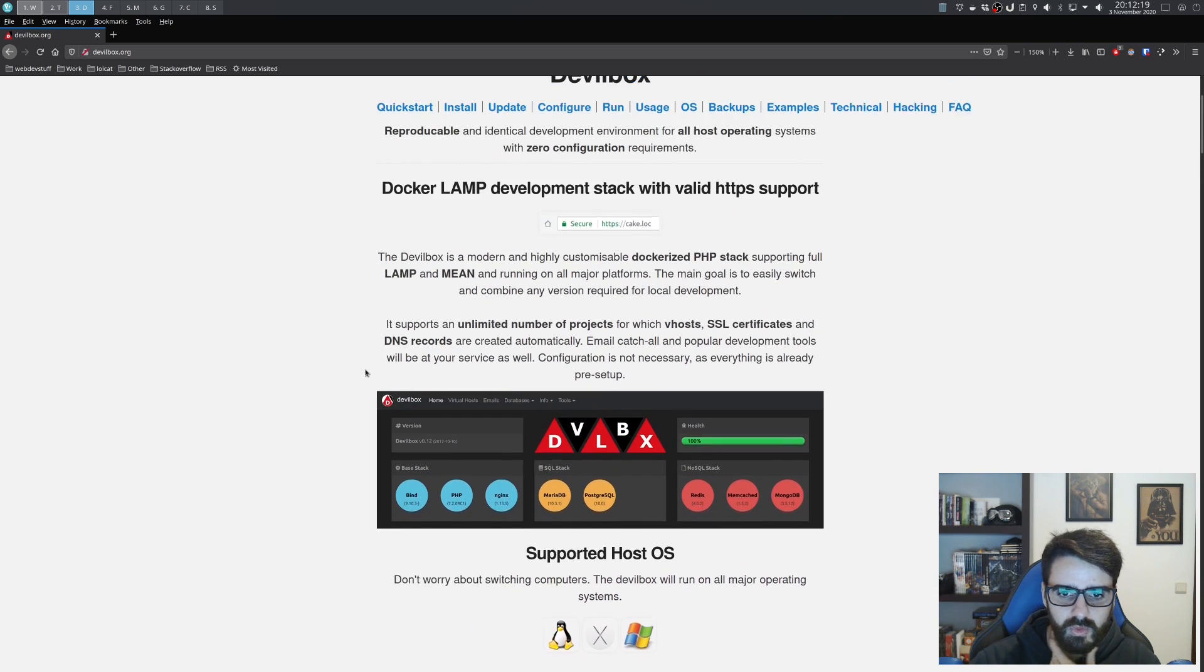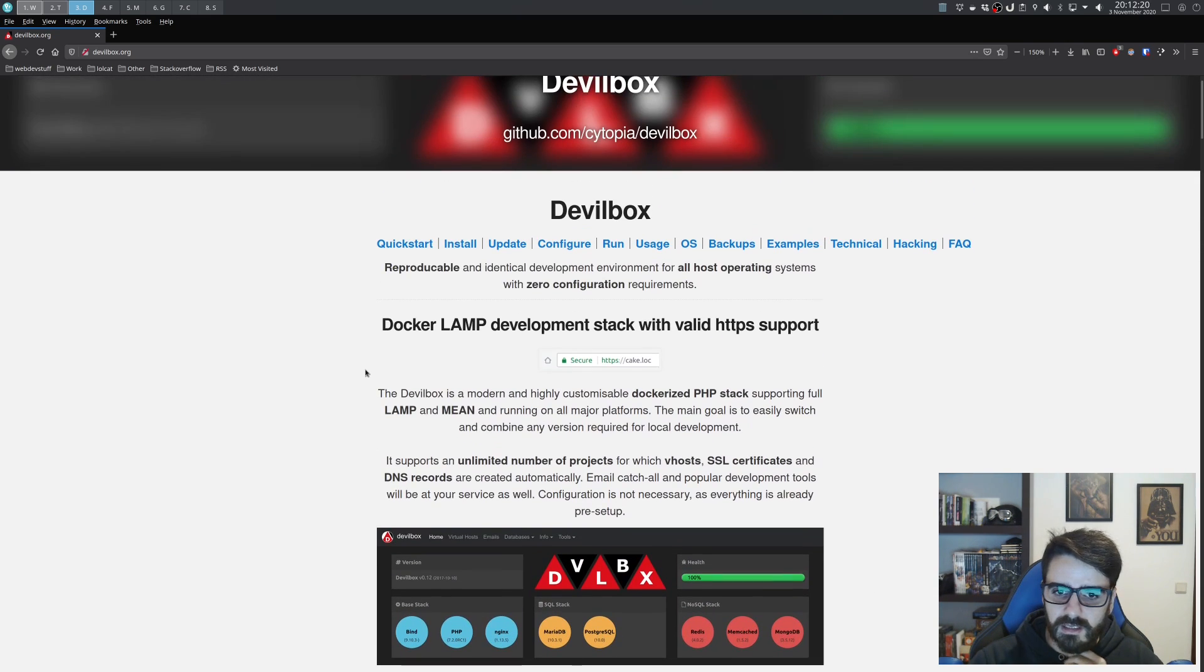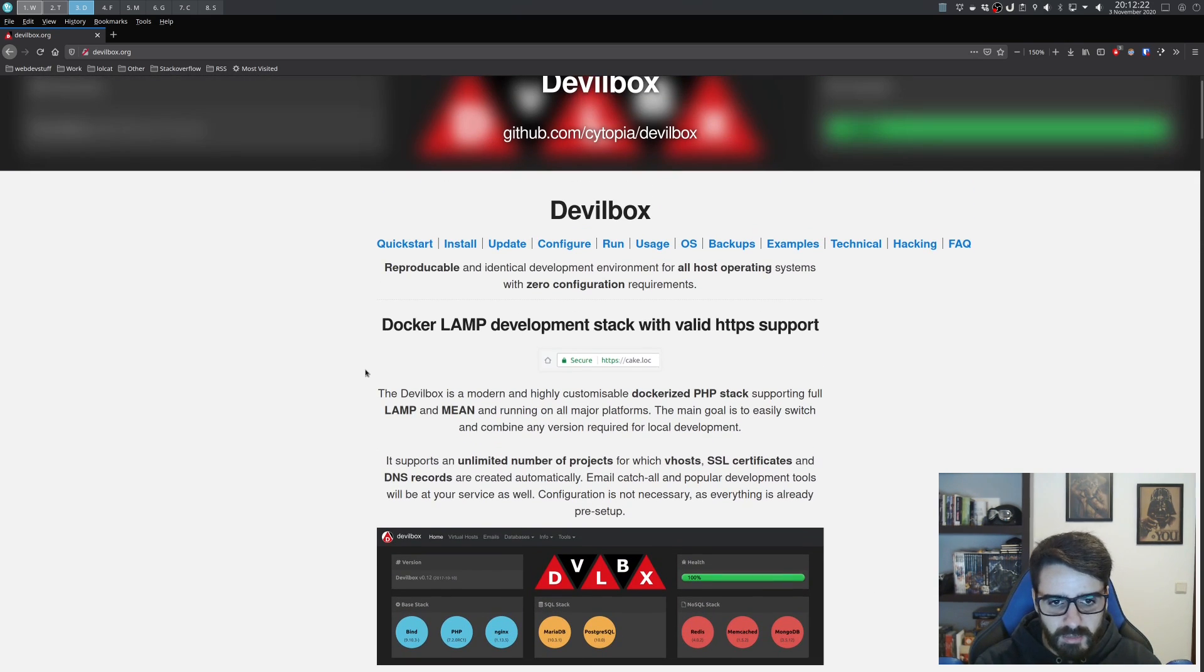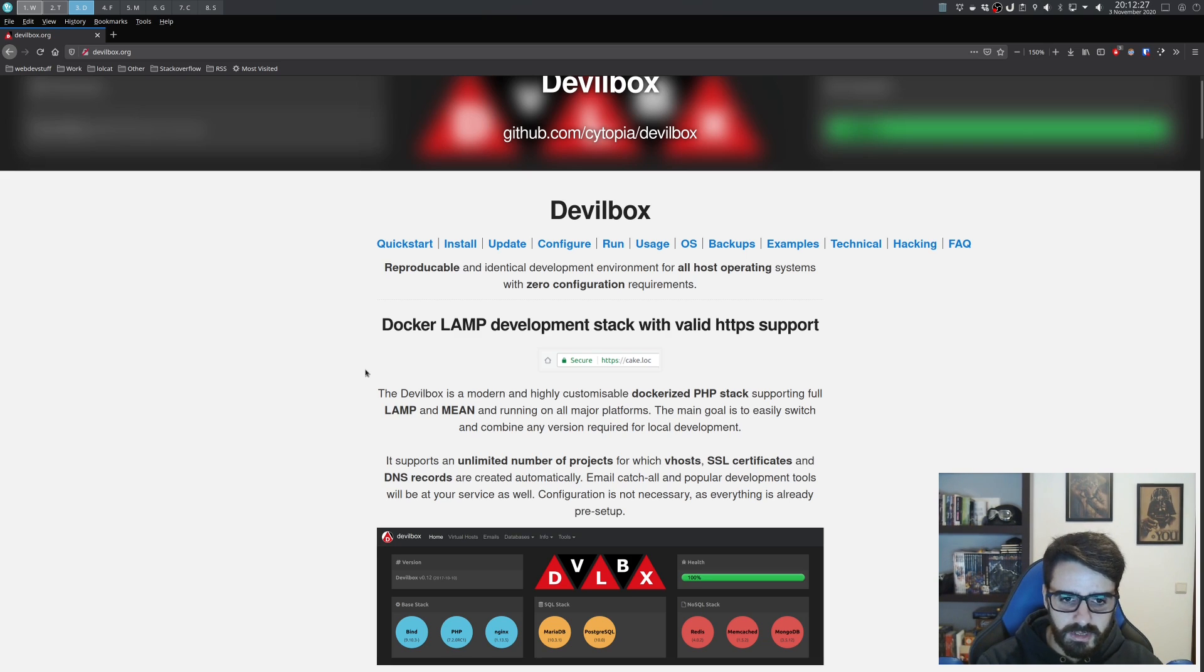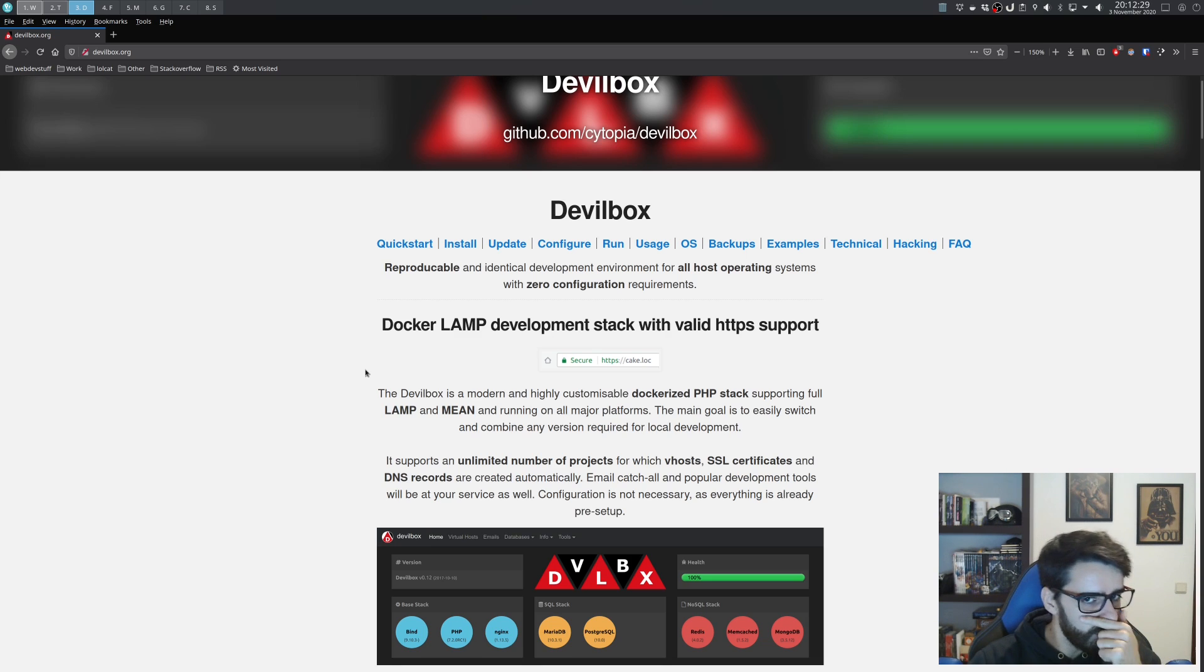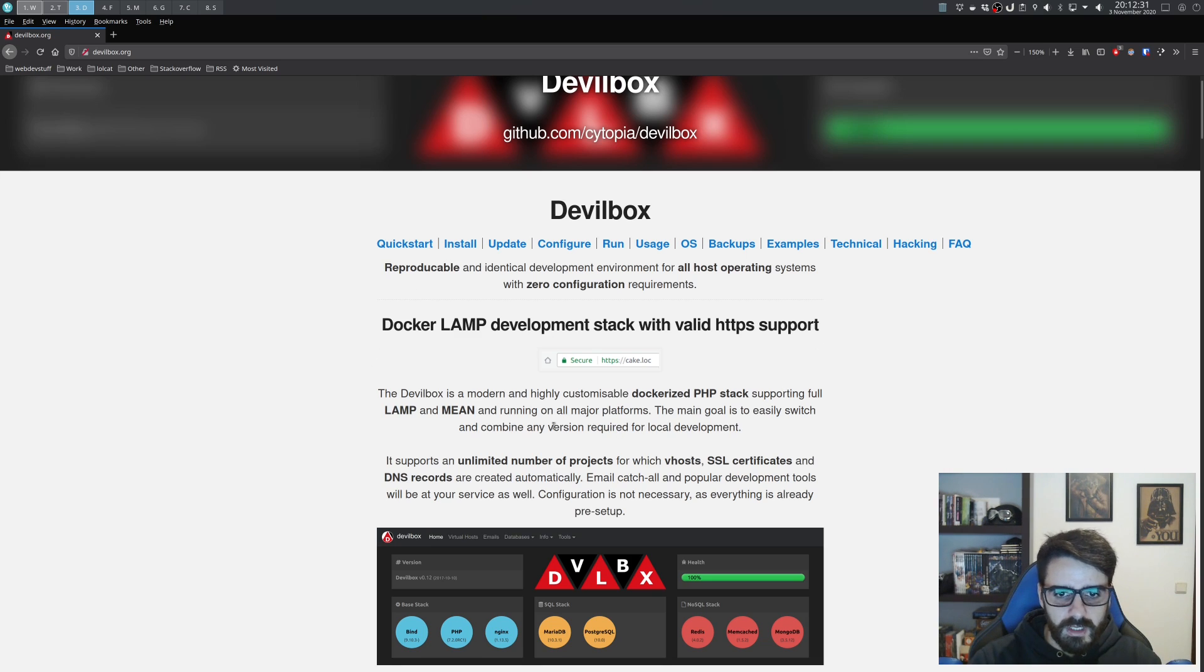You can have all your projects in it, so today I'm going to show you how to set it up and how to use it.